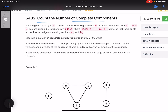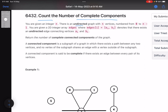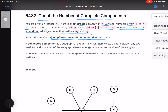You are given an integer n. There is an undirected graph with n vertices numbered from 0 to n minus 1. You are given a 2D integer array edges where edges[i] equals [ai, bi], which denotes that there exists an undirected edge connecting vertices ai and bi. Return the number of complete connected components of the graph.